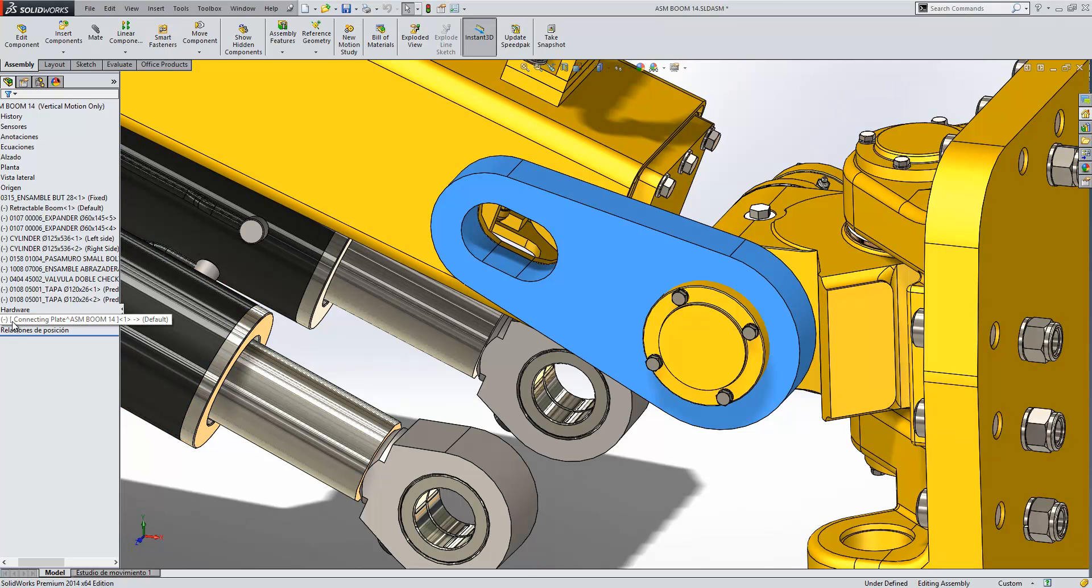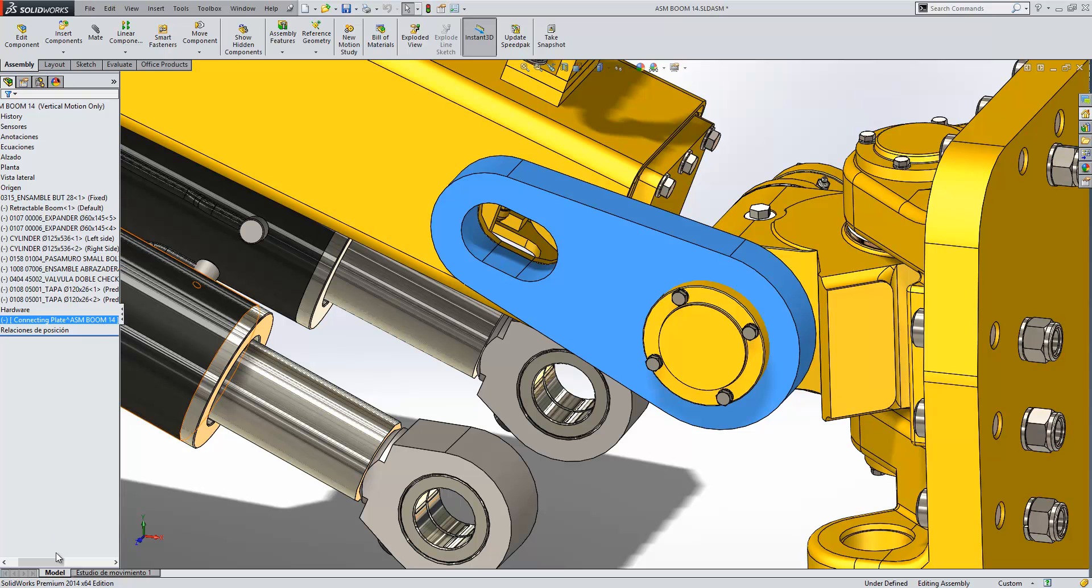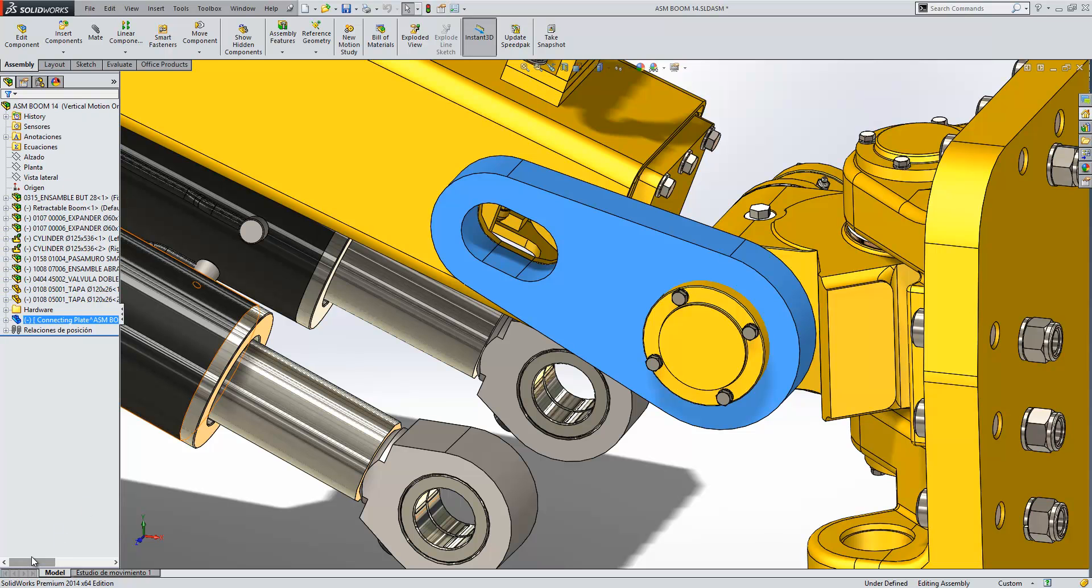Now the square brackets around it followed by the assembly name indicate that this part is internal to the assembly. So it has no external part file.